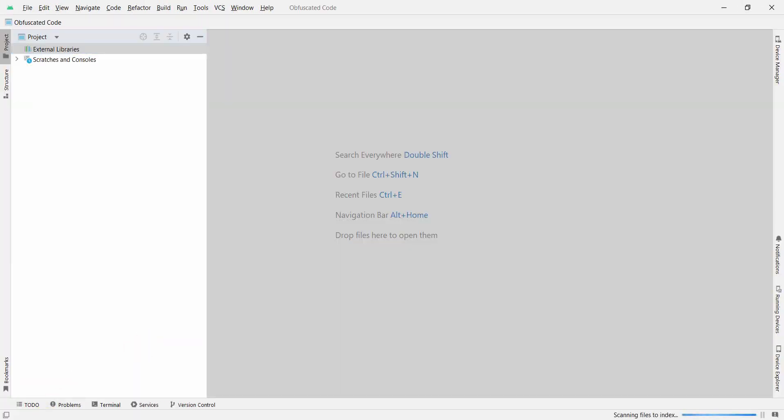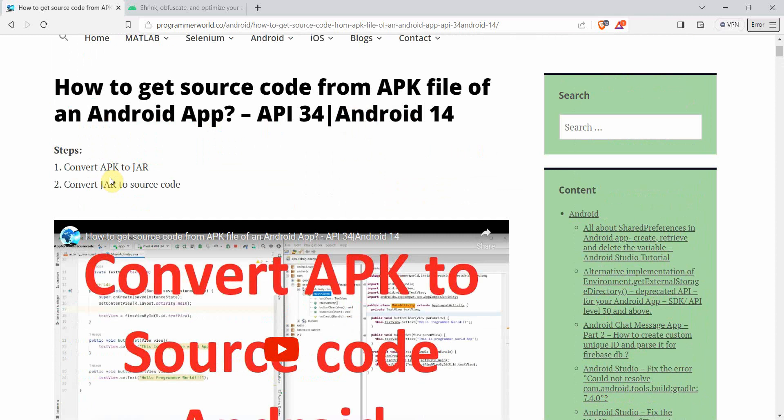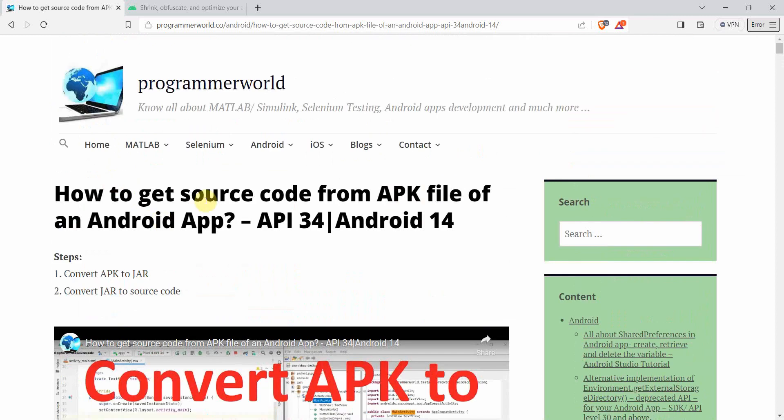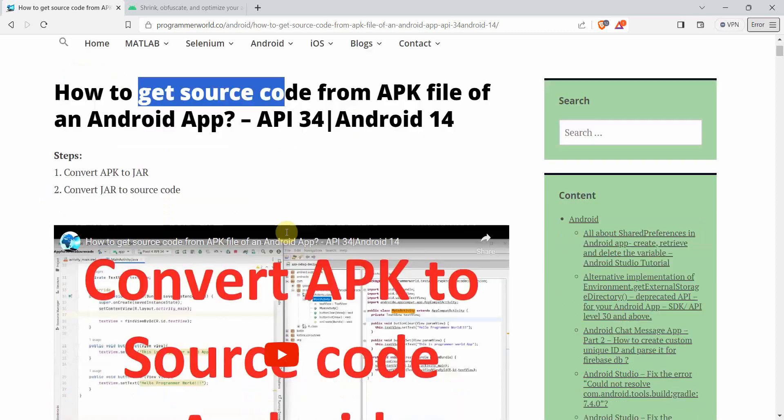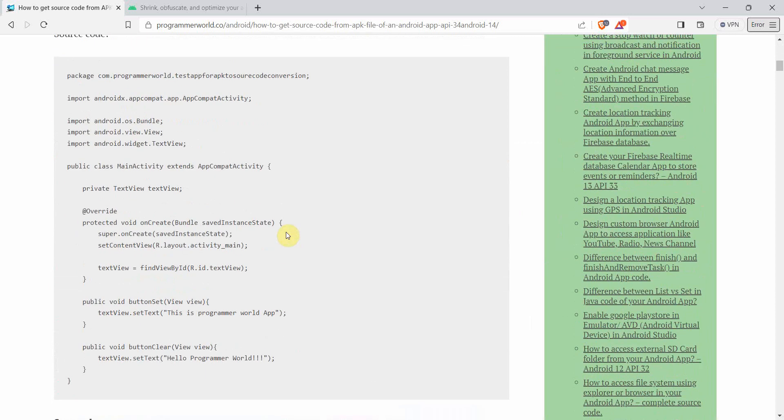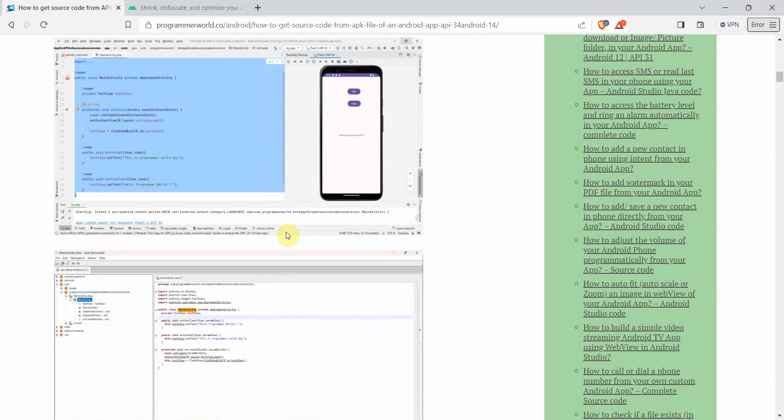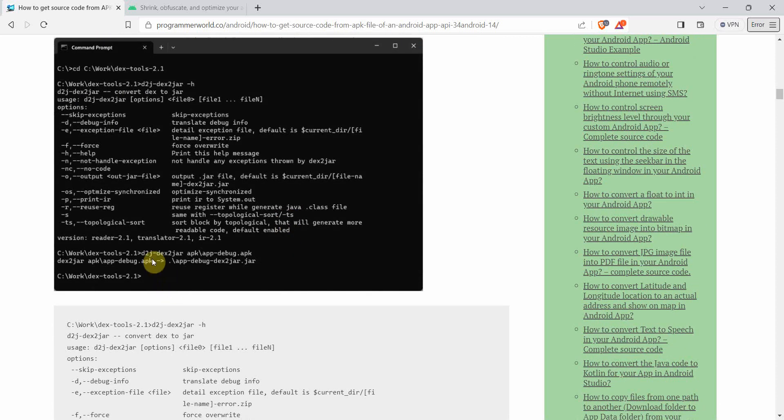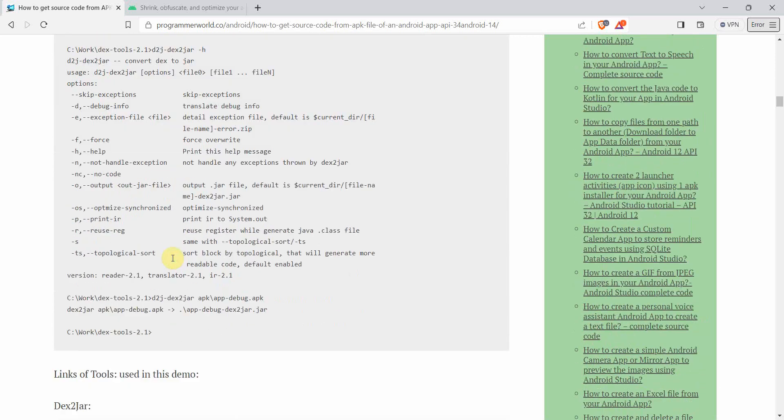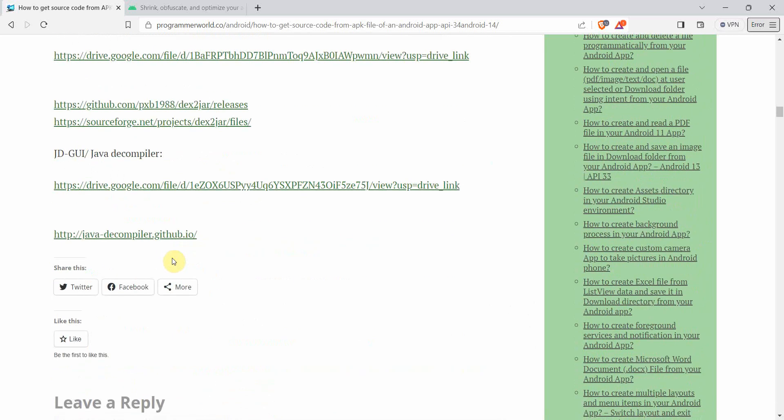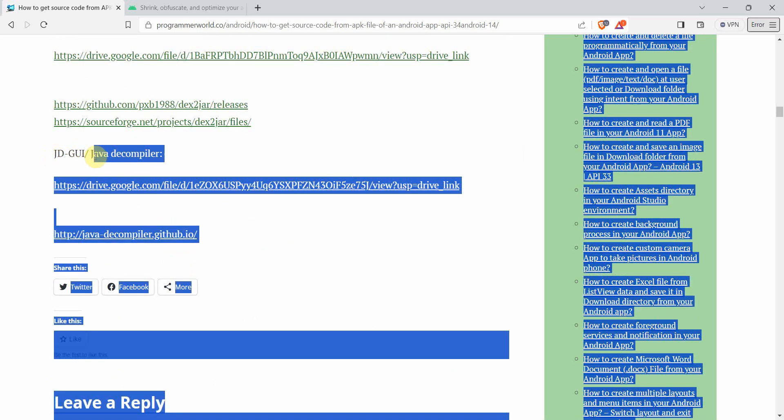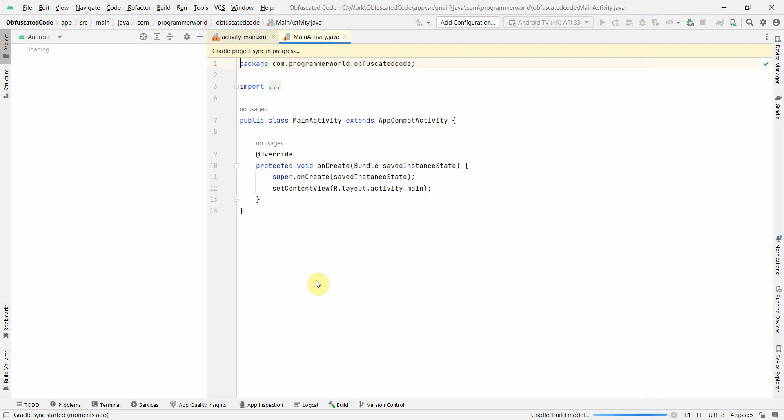In the meantime, while my environment is loading, I'll quickly go to my browser and show you this demo where I've shown how to do reverse engineering - basically get source code from your APK file. We'll be using more or less the tools shown in this tutorial, which is the dex2jar and the JD-GUI to convert my JAR into a GUI.